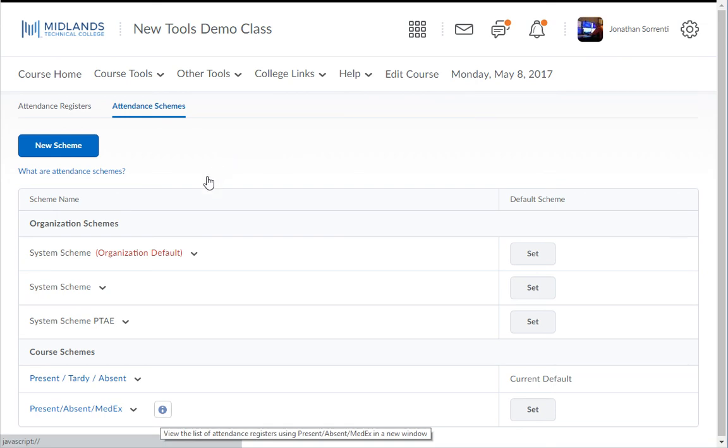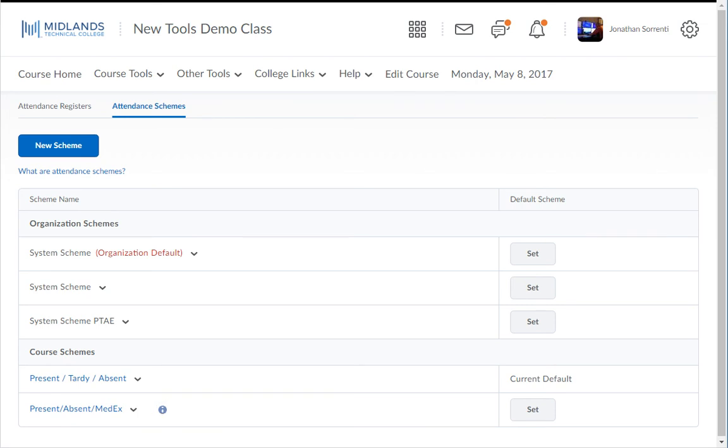Once you use a scheme with an attendance register you will see the blue circle icon with an eye on it after the scheme name. Click on this to display which registers are using this scheme. You cannot delete schemes that are in use.